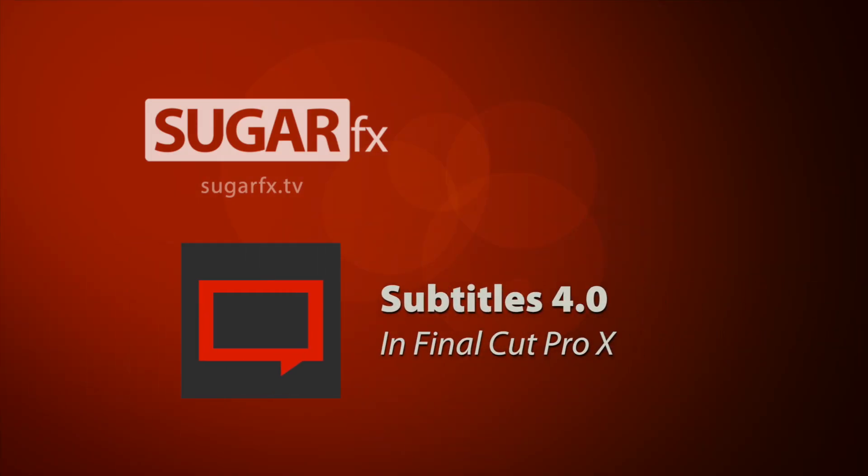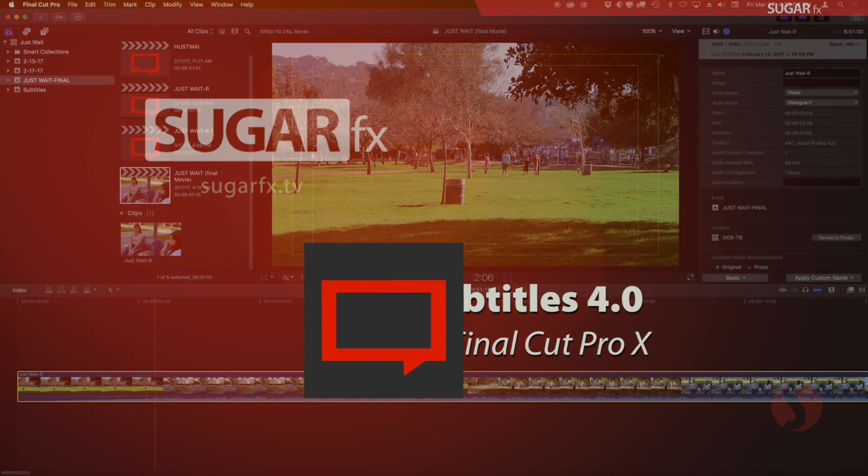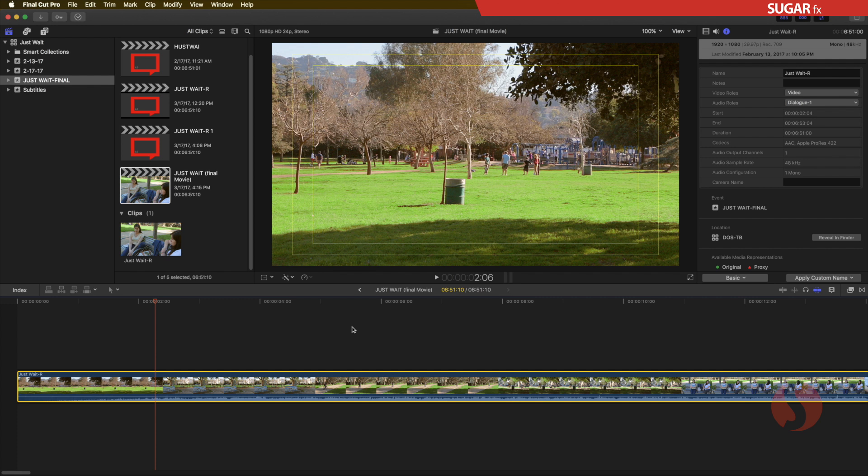Hello and welcome to another SugarFX tutorial. In this tutorial I'm going to show you how to use Subtitles 4.0 inside Final Cut Pro X.